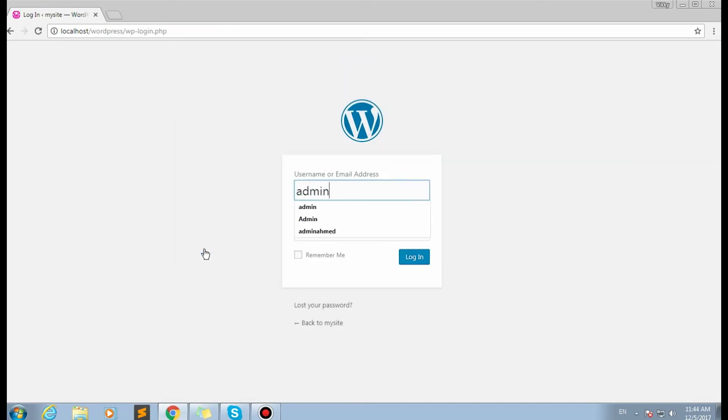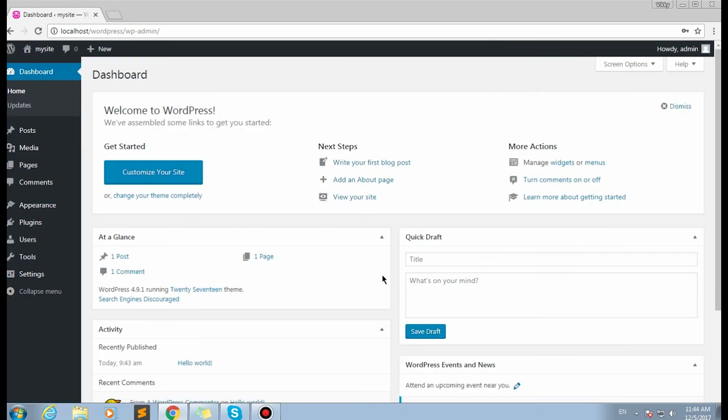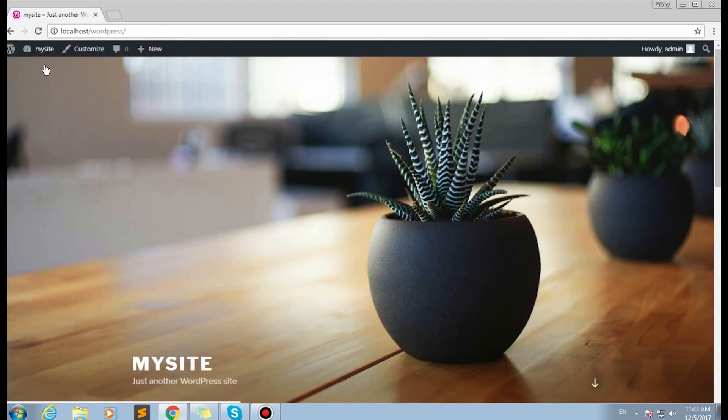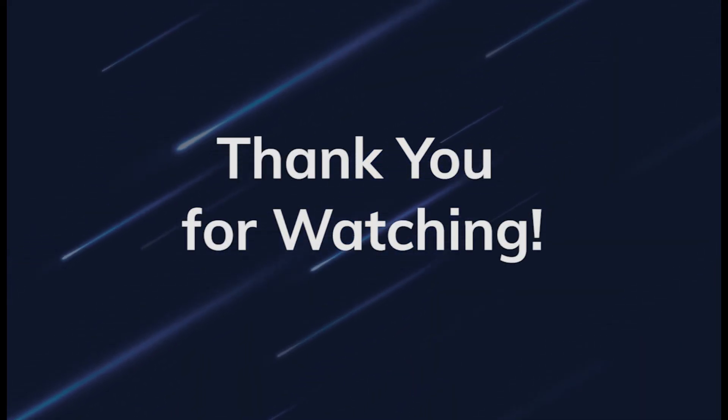Here we use the same login credentials we've set for our site during the installation process. Now we can tune up our site on the local server. That's all! Thanks for watching this video tutorial and good luck with your site!